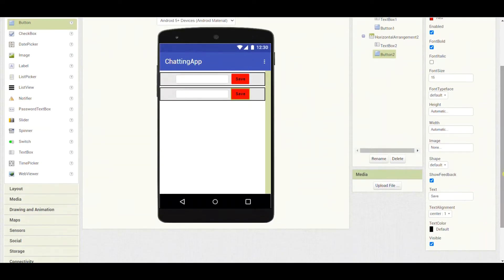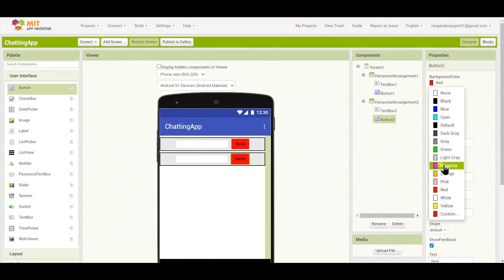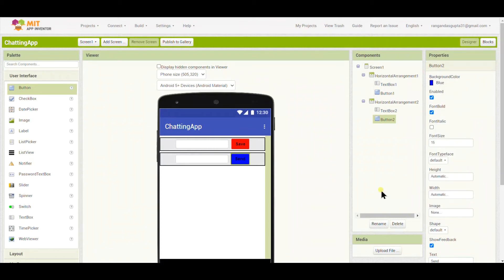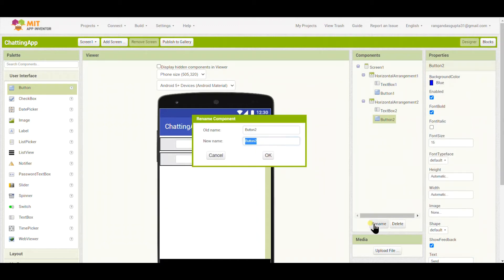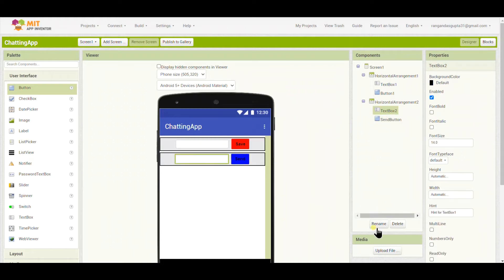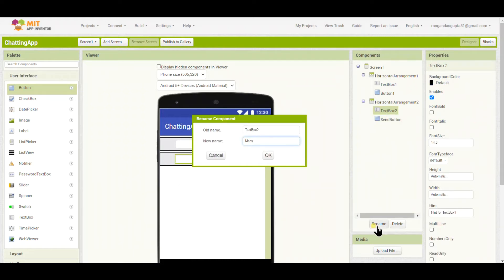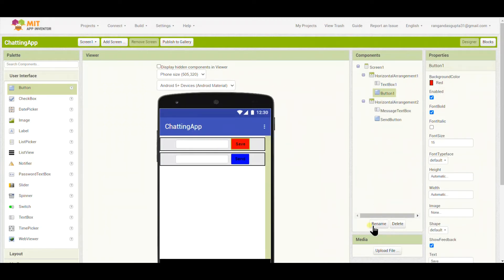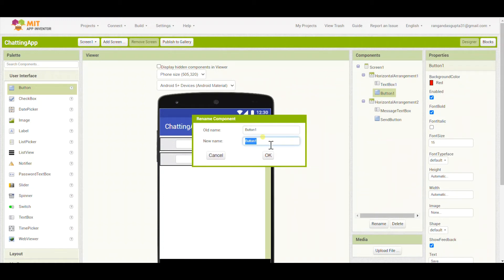In place of the Save button copy, I will rename it as 'Send' — meaning the message we are typing should be sent. The color I will choose as blue, since red and blue complement each other. I will rename the send button as 'Send Button' and the text box as 'Message Text Box'.